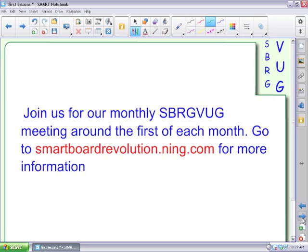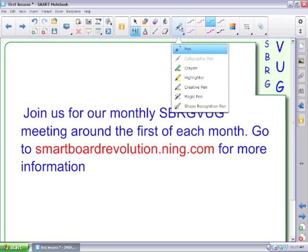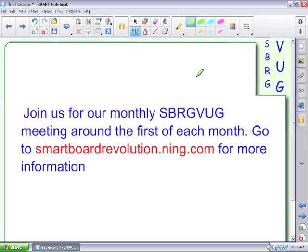Join us. We have a monthly SBRGVUG, SmartBoard Revolution Global Virtual User Group Meeting, somewhere around the first of each month. You can go to smartboardrevolution.ning.com. See here, it's another thing you'll learn eventually, and then you can learn about your highlighting.